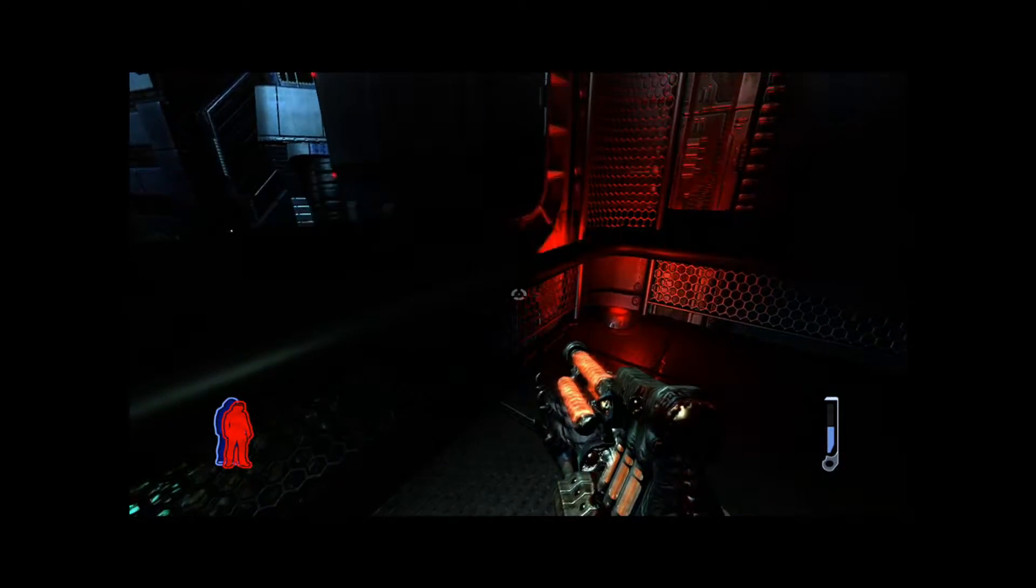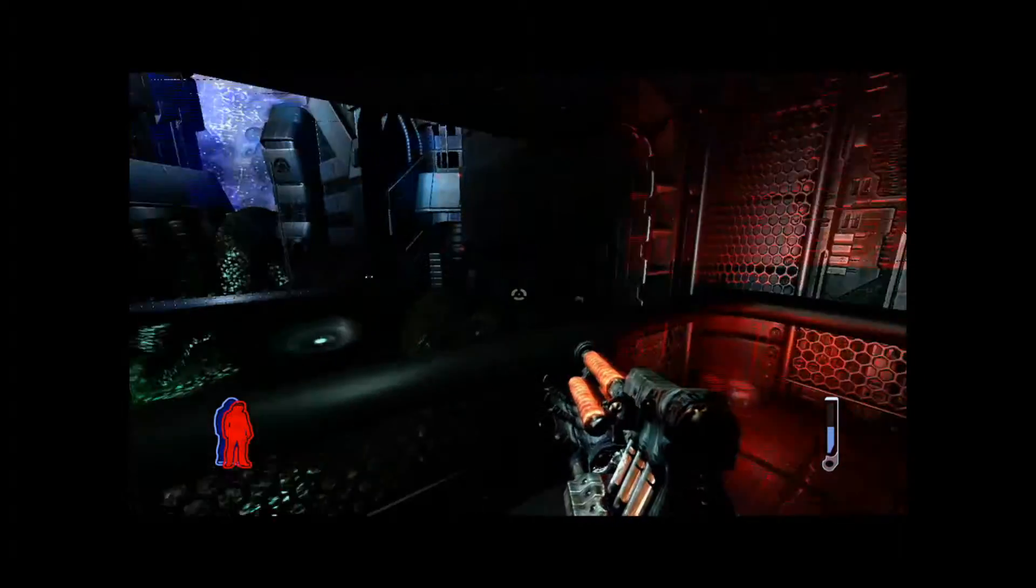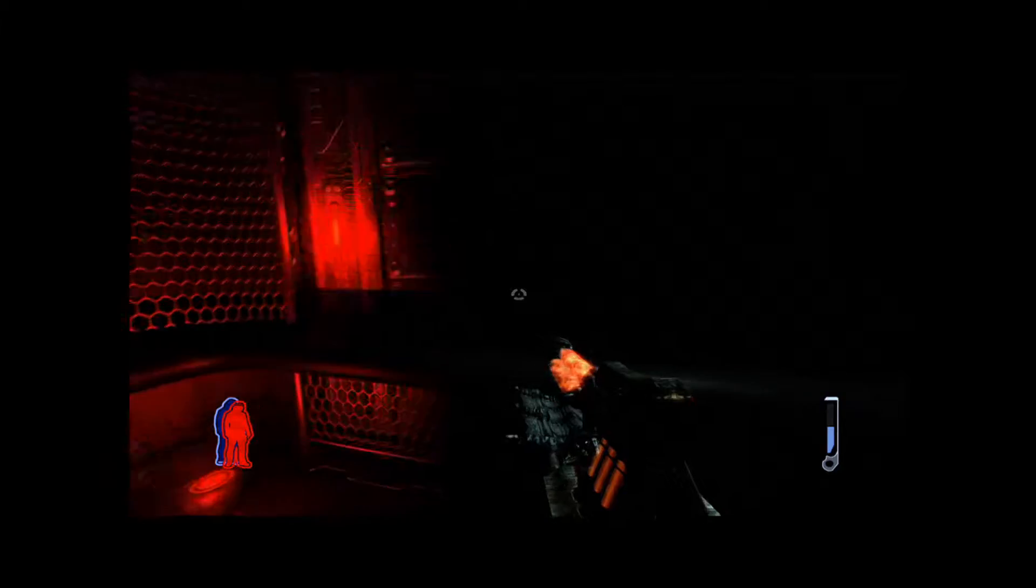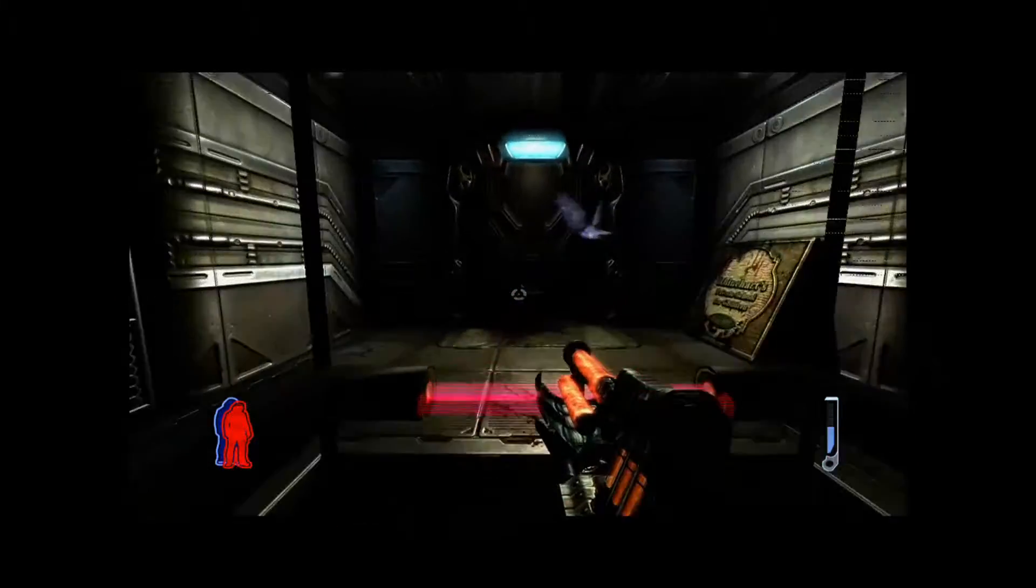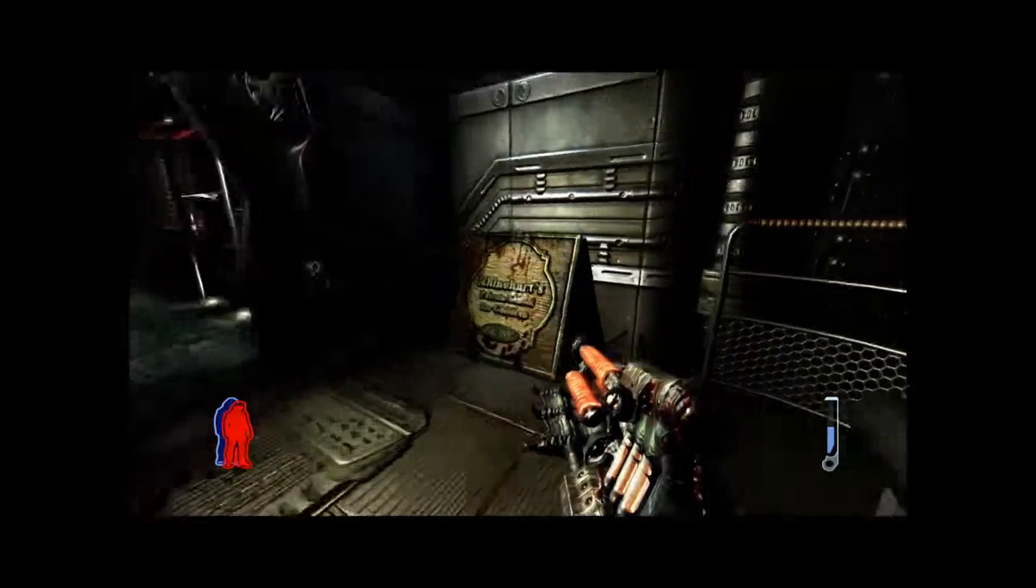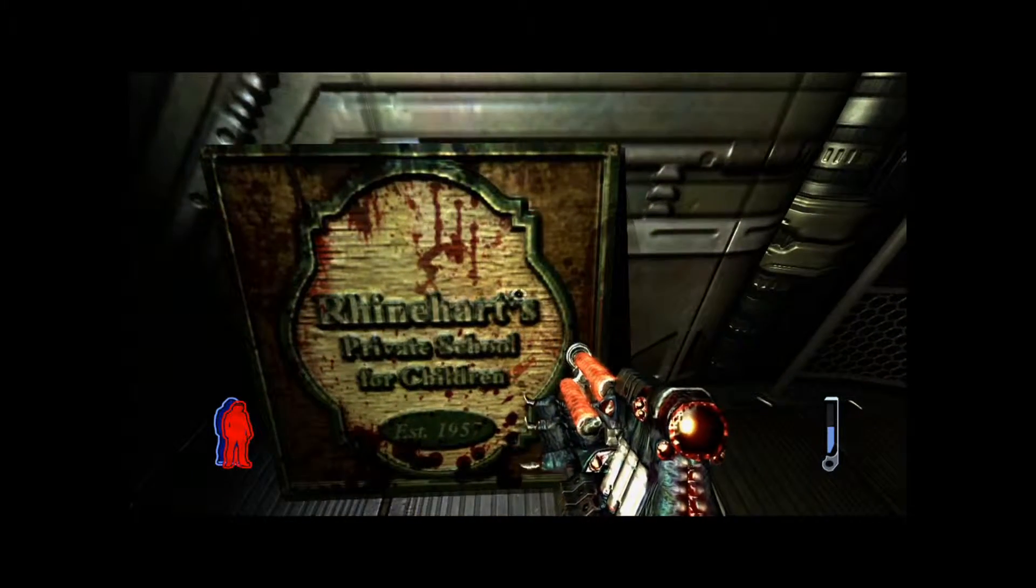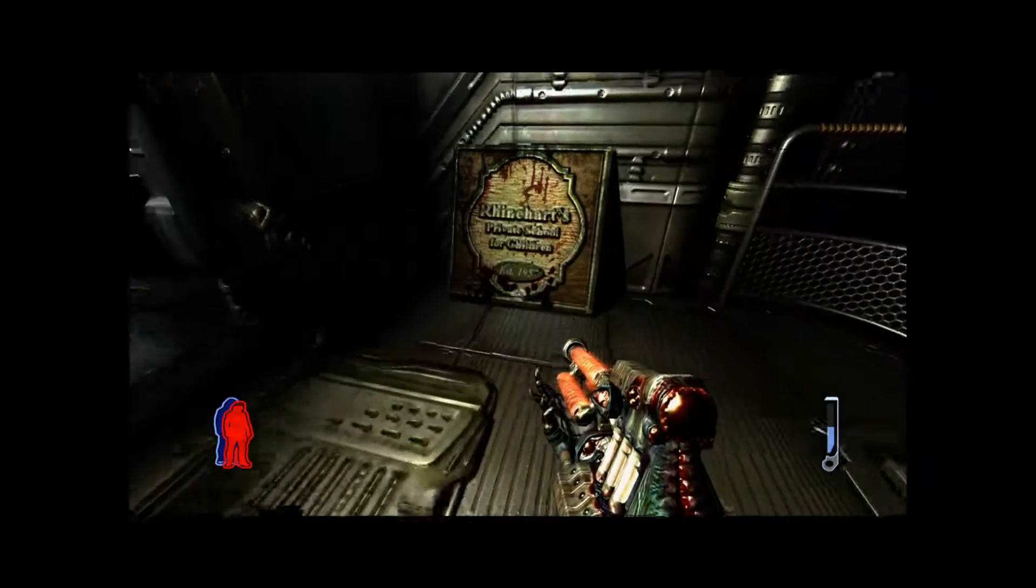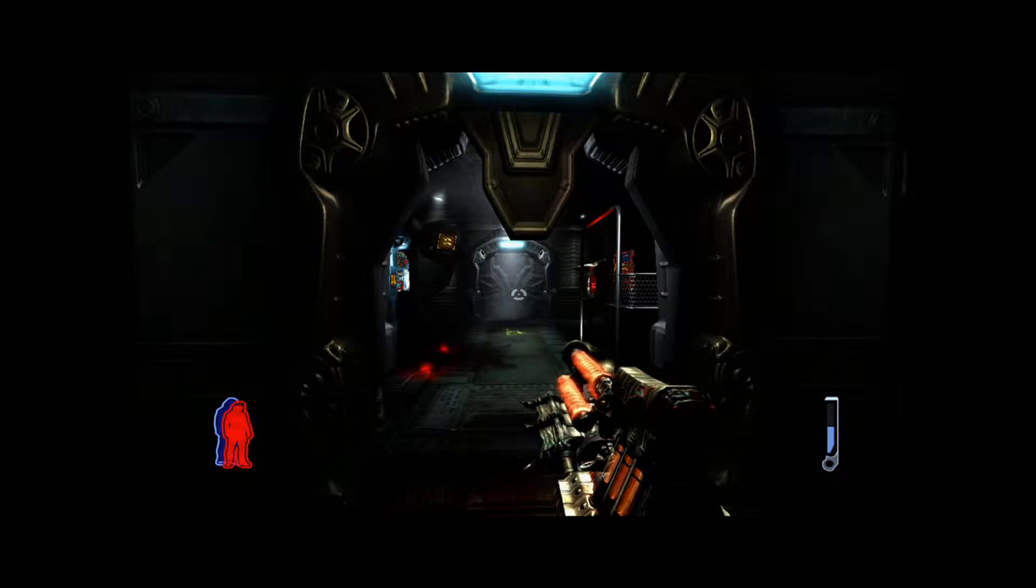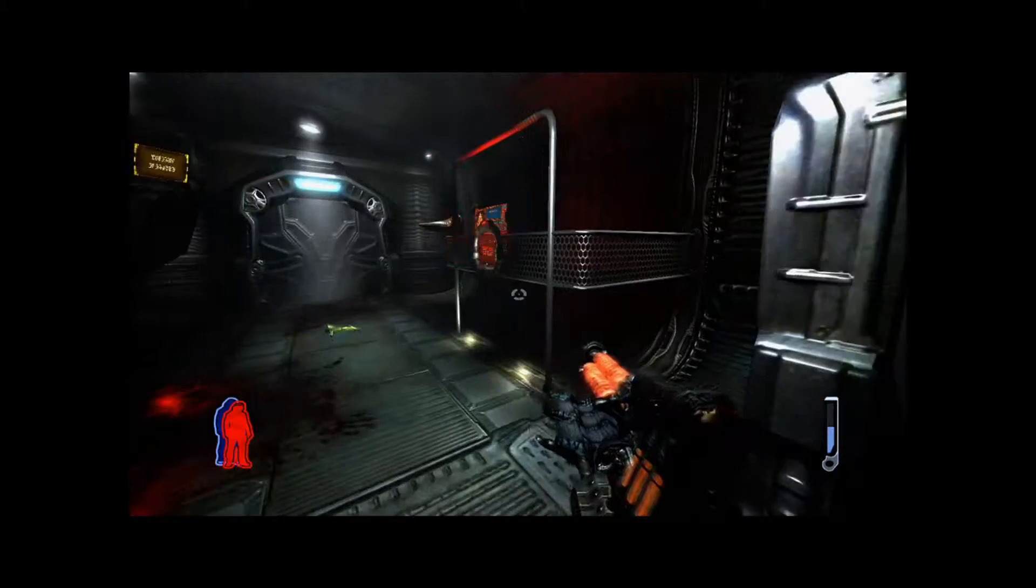Oh God. I don't know how to fix it here. Oh damn it. I don't know how to fix it. Reinhardt private school for children. Oh, children? Oh no.